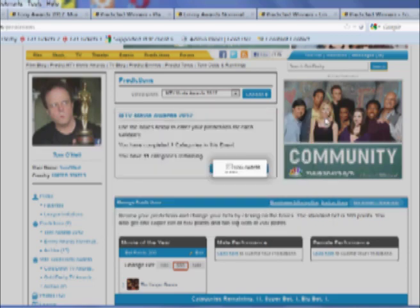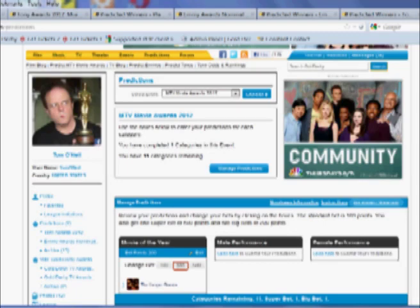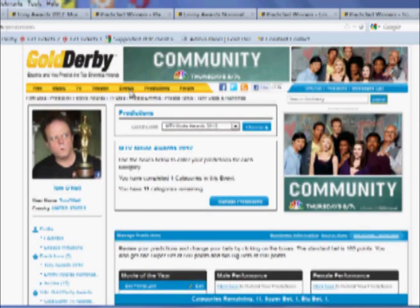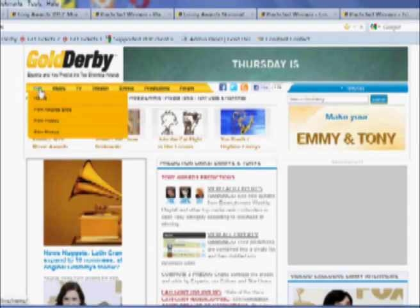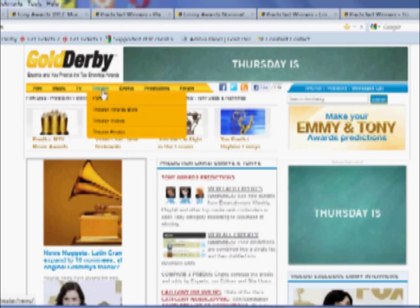Here at Gold Derby, by the way, we also feature some of the more traditional stuff. We have blogs for film, music, TV, and theater.